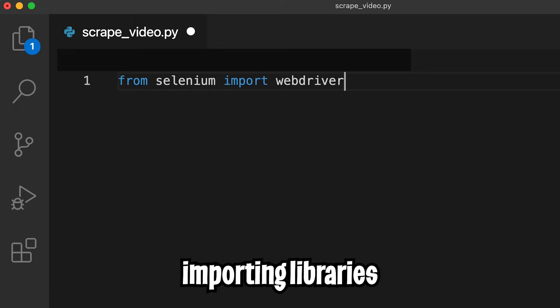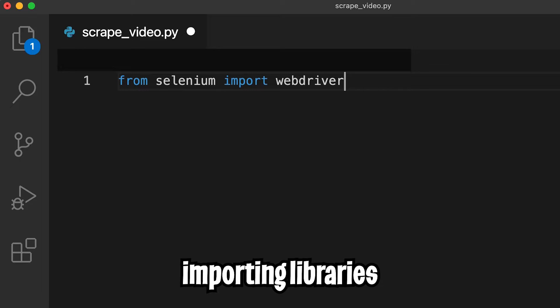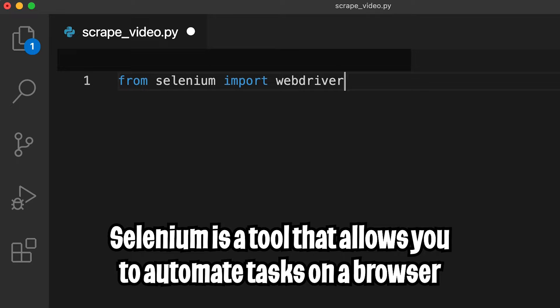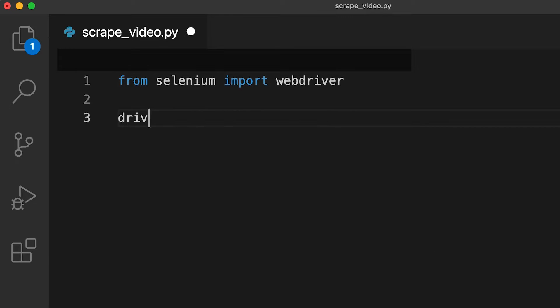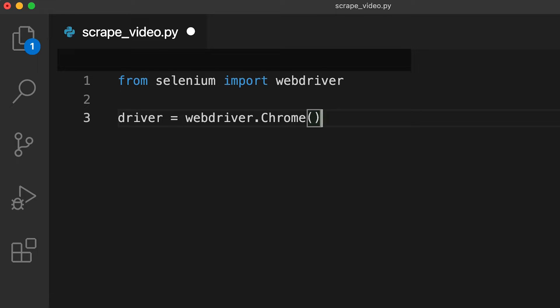And this will basically import the Selenium library, which basically allows you to write automation code that opens a web browser. And then it can click stuff, search stuff, and etc. You can kind of think of this as a bot. So cool. Next, just type driver equals webdriver.chrome, which basically specifies the browser that we want to use. So in this case, we want to use Chrome.